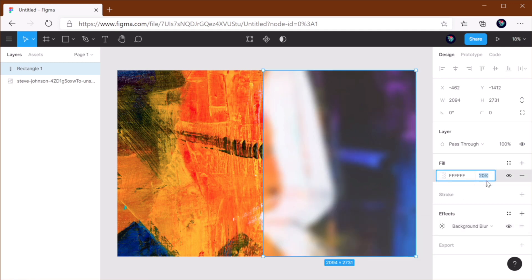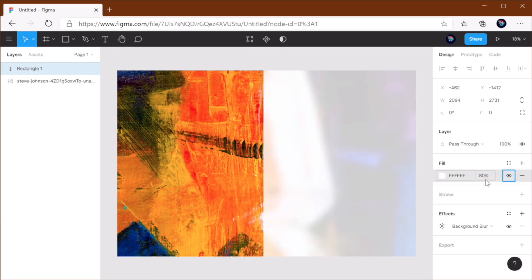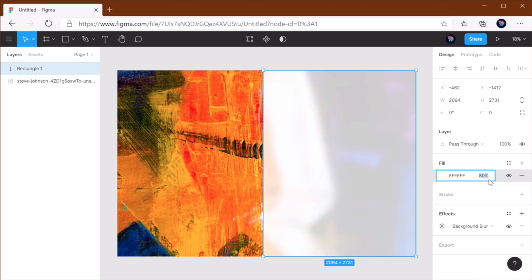And then all I gotta do is figure out what opacity I want. So here it is with 50% opacity, 80% opacity, and so on.